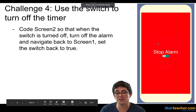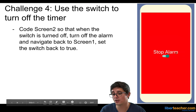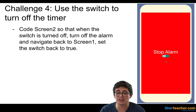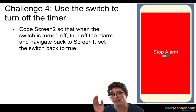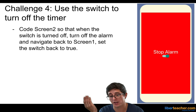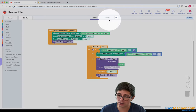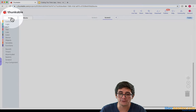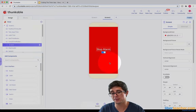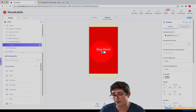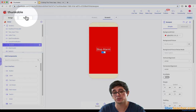For the next challenge, we need to use the switch to turn off the timer and then navigate back to screen one. Since the user flipped the switch, we want to make sure the switch always starts out as true. If you go to Thunkable and go to screen two blocks, always look at the designer to figure out what the user would do — the user would just flip the switch. So our event is: when the switch value is changed.